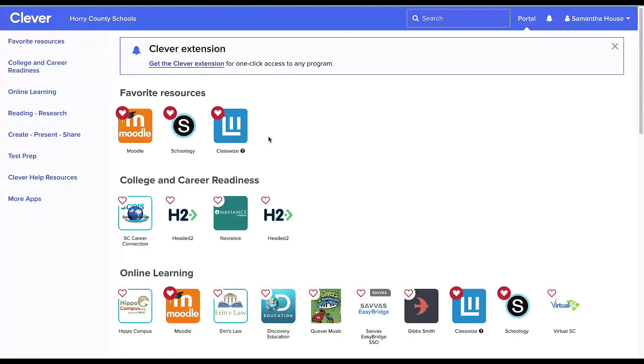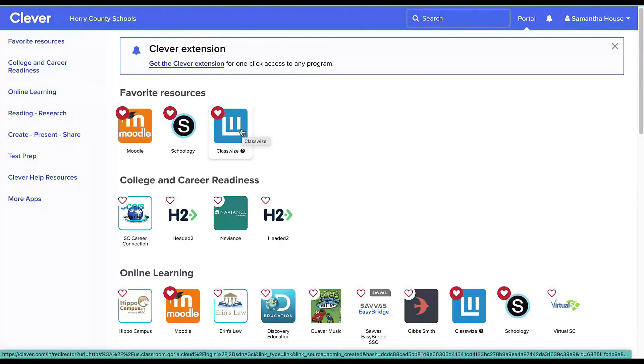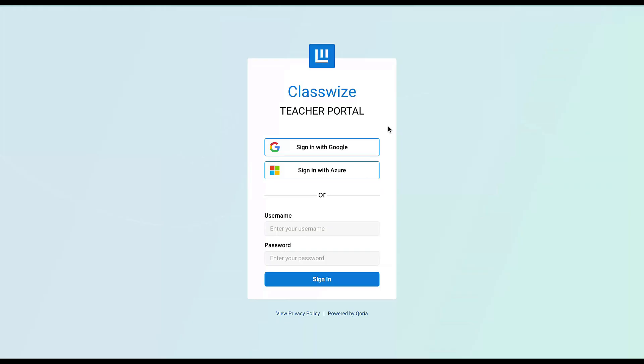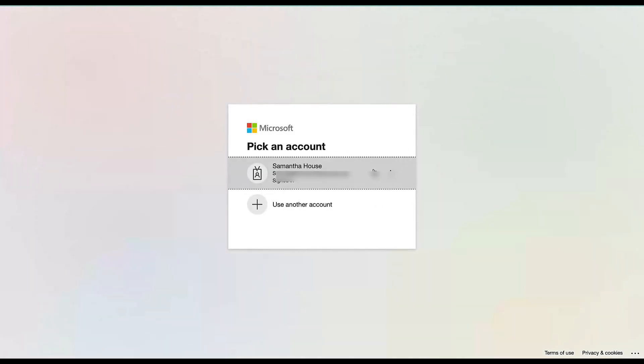To enter ClassWise, I'm going to click ClassWise and log in with Microsoft Azure. I'll select my email address, and the first time you log in, it's going to prompt you to accept their terms and conditions.